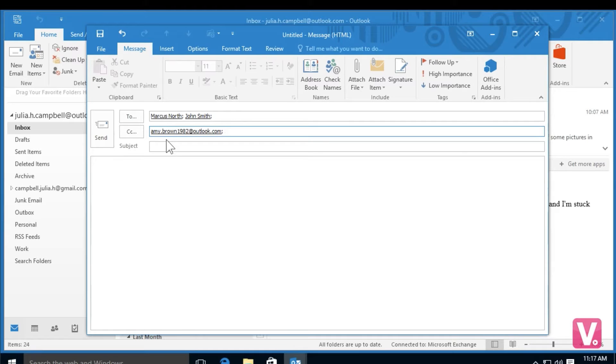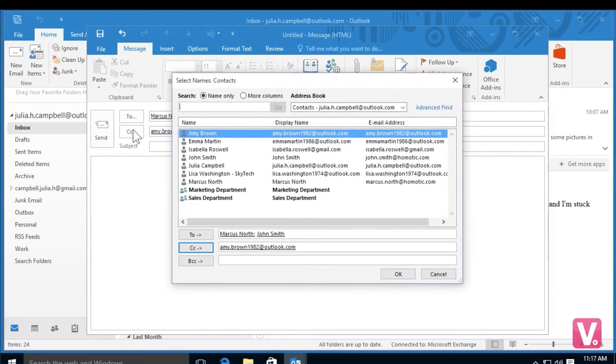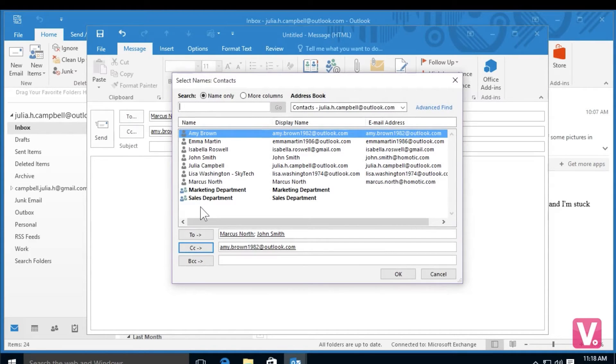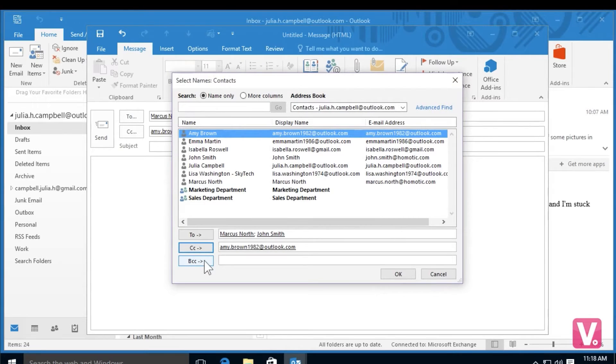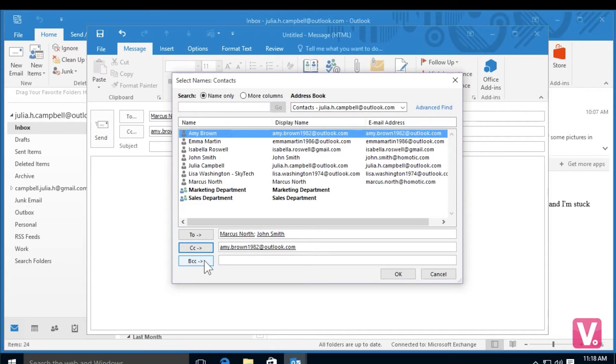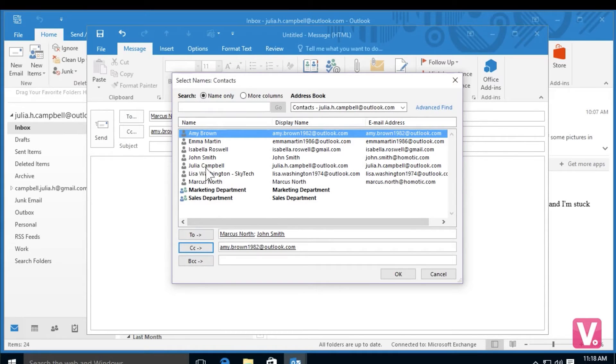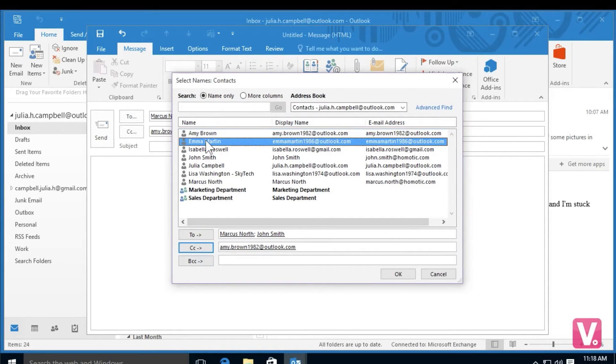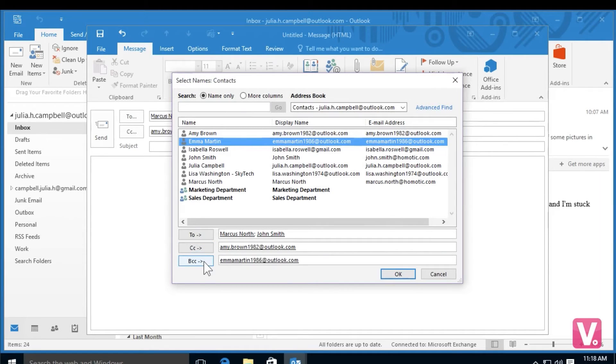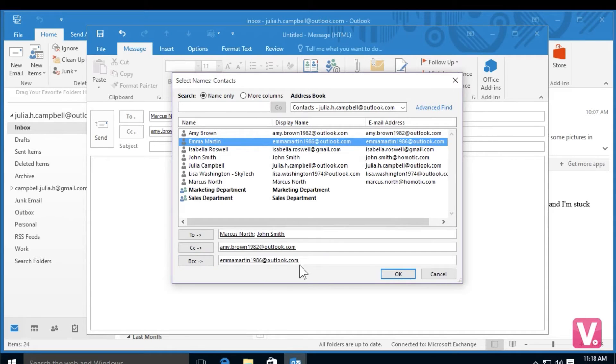Another option that you have besides CC is BCC. To access BCC, I'm going to select the CC category and you'll see just below CC in this pop-up menu that you have the option for BCC. BCC is a blind carbon copy, which means the individual in this field will receive this email but the other recipients will not know. If I would like to add one of my contacts to the secret copy, I can select my contact in this menu and then go to the bottom here and select BCC. Once I've selected my blind carbon copy, I can go to the bottom right hand corner and select OK.